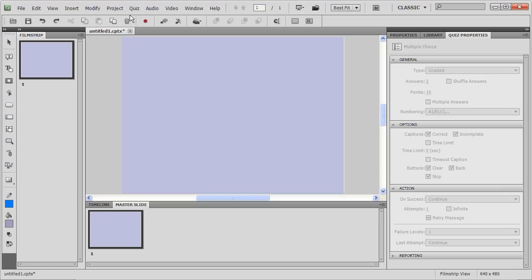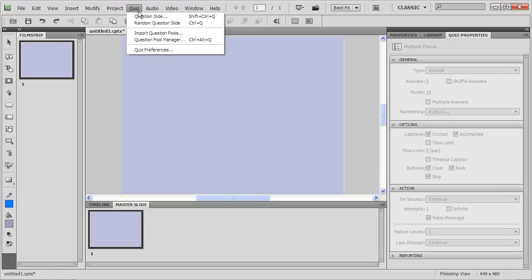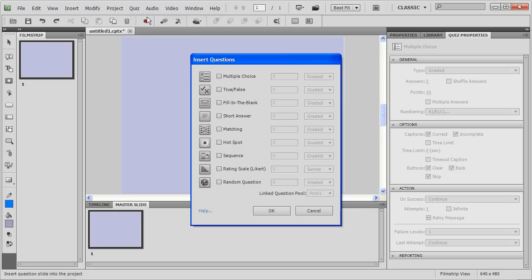Adding a quiz to your course is really simple. All you have to do is add a question slide and you get a host of options that you can select from. Suppose you have four multiple choice questions that you want to add, you can mention it here.